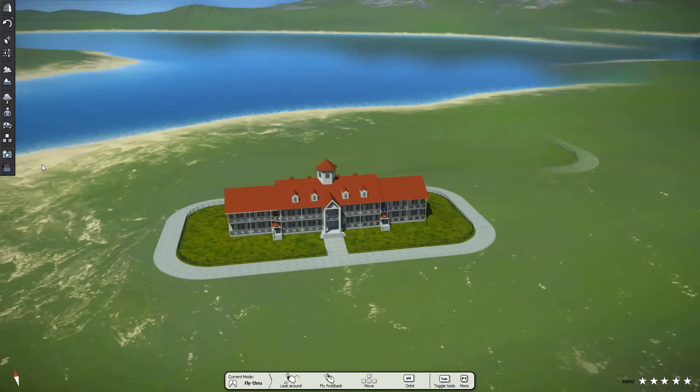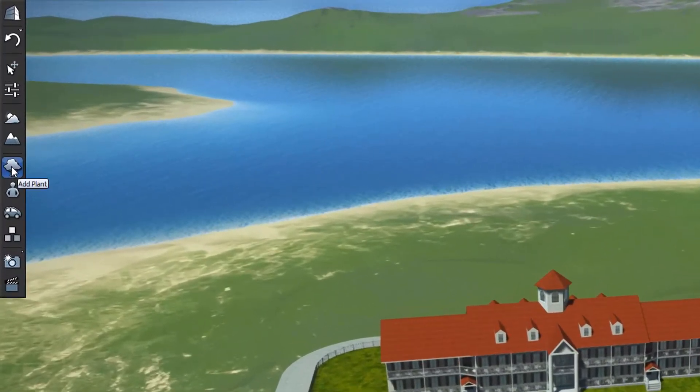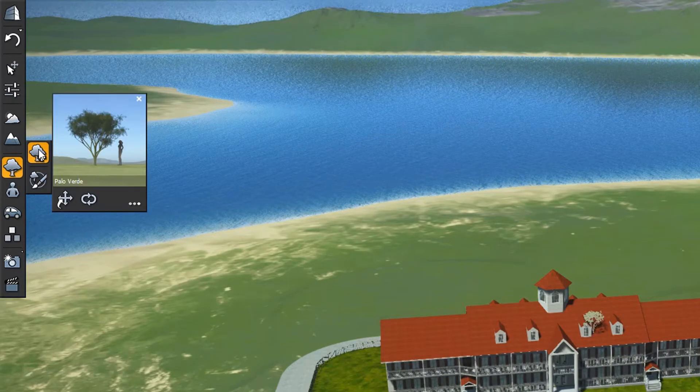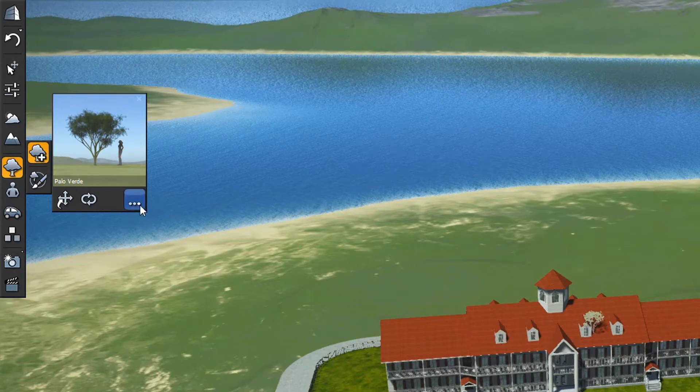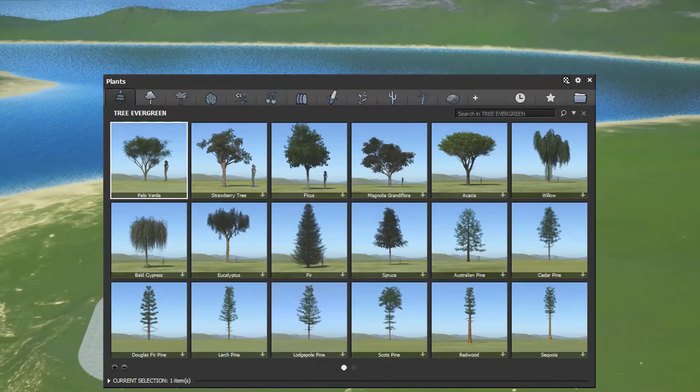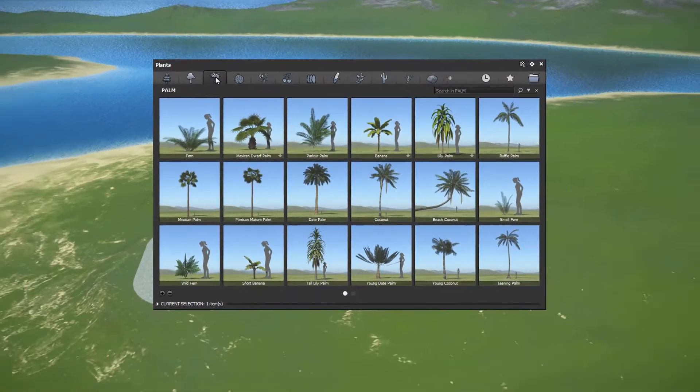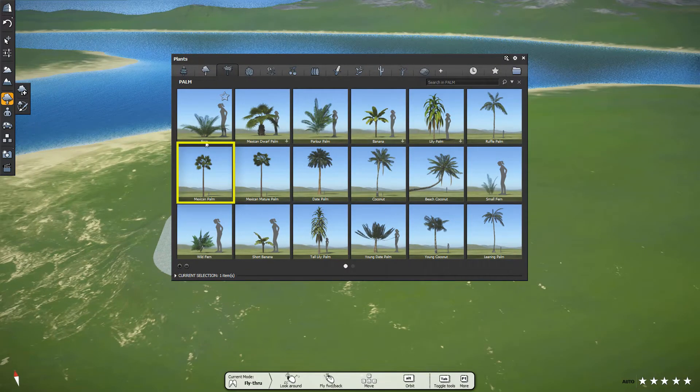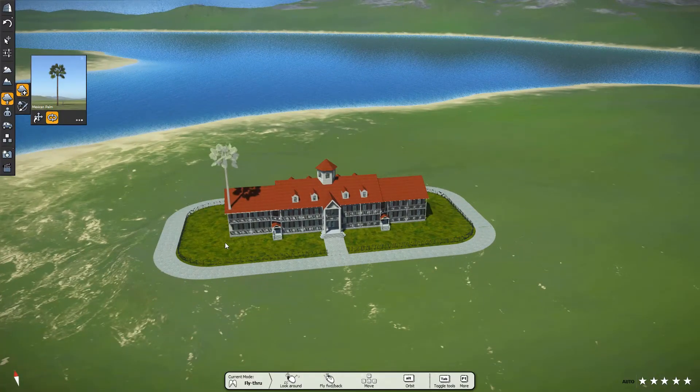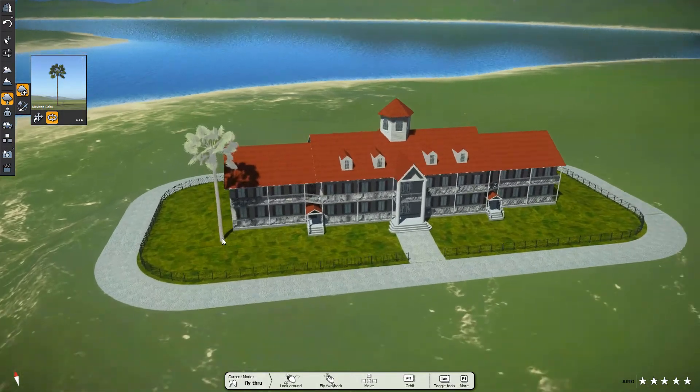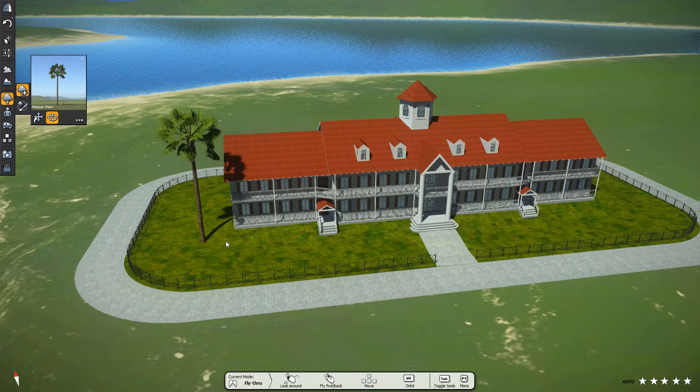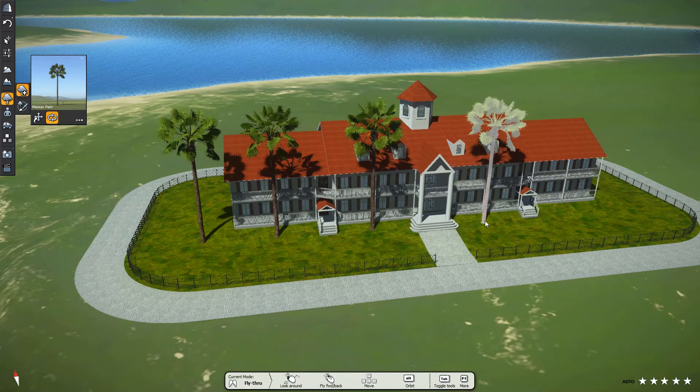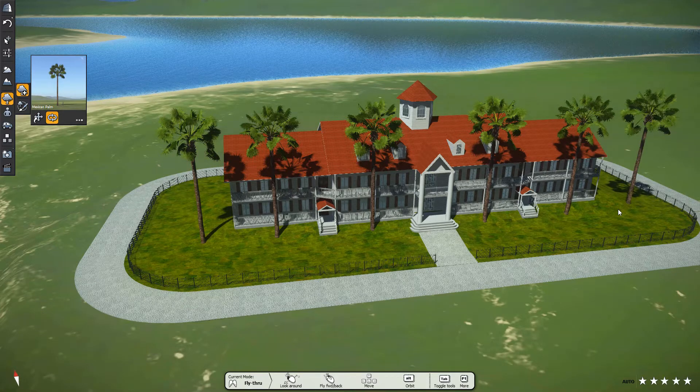With that out of the way, on to adding plants to our tropical resort. From the main toolbar, click Add Plant, then Add Objects Tool. Clicking the three dots icon brings up the plants browser. In the browser, the top row shows the plant categories. For our project, we need palm trees. Let's pick a Mexican palm tree to place in front of our hotel. If it is not already selected, we click the Add Multiple Items Tool. Next, we place the line of trees. Press Escape button to terminate the placement operation.